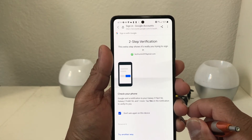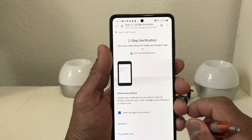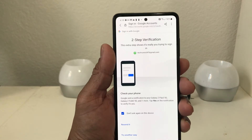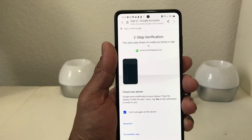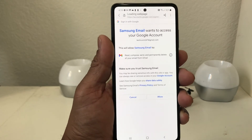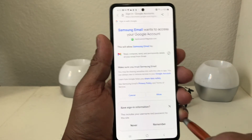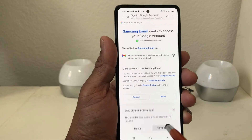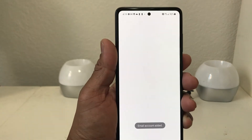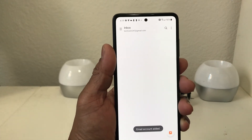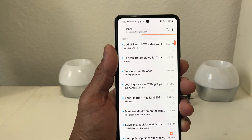We have a two-step verification process set up, so it sent a message to my other phone to verify it's me trying to sign in. I went to my other phone and hit Yes, it's me. It then asked if we want to remember the information — we say Yes, Remember — then hit Allow. It processes and says Email Account Added, and it starts filling in the inbox.